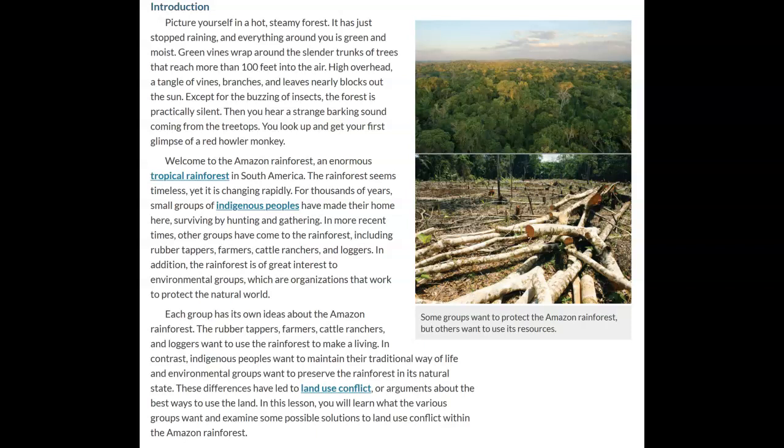The rainforest seems timeless, yet it is changing rapidly. For thousands of years, small groups of indigenous peoples have made their homes here, surviving by hunting and gathering. In more recent times, other groups have come to the rainforest, including rubber tappers, farmers, cattle ranchers, and loggers. In addition, the rainforest is of great interest to environmental groups, which are organizations that work to protect the natural world.